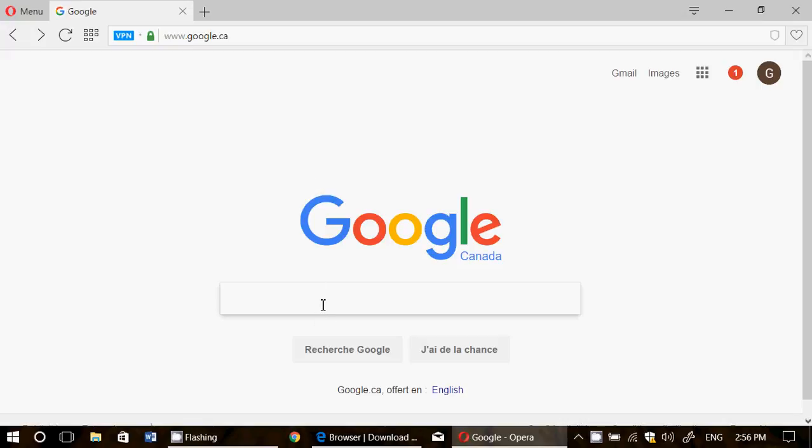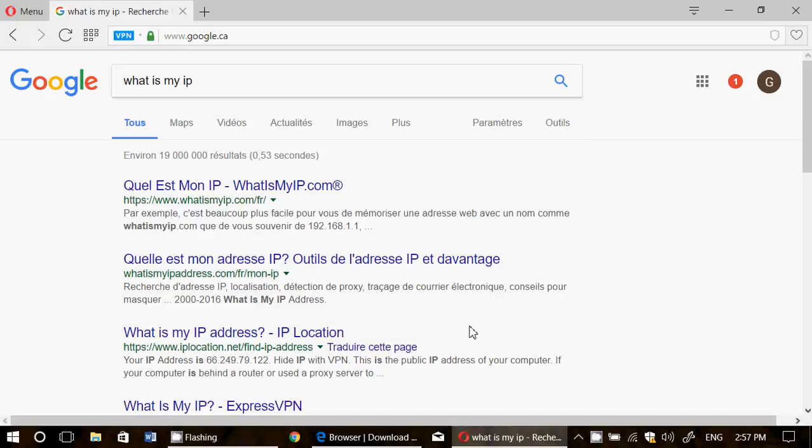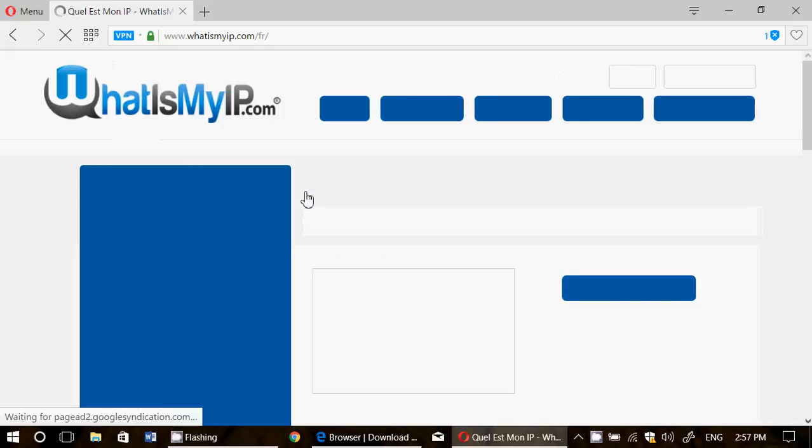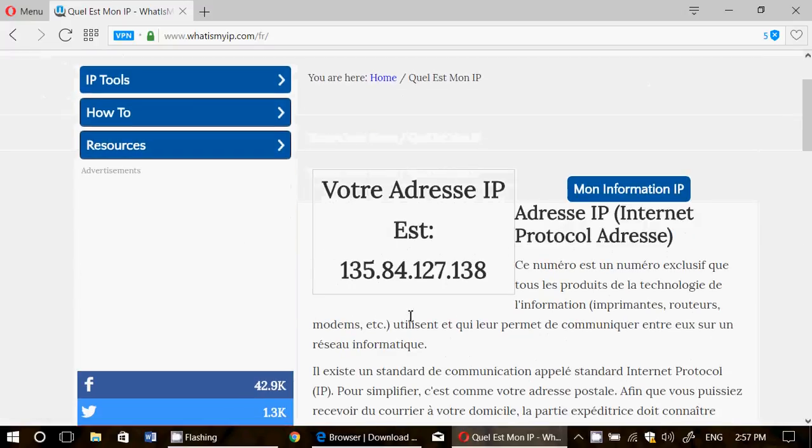So if you look at, for example, what's my IP, you will be able to basically see that your IP is not the IP that you usually have on the internet.